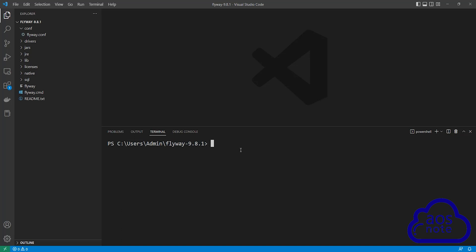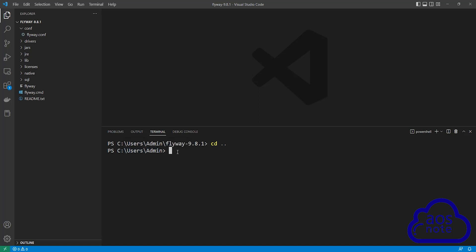To set up my SSH tunnel, remember I said I'm going to run this command from the same directory that my key pair is in. My key pair is in the admins directory, not the flyway directory. So the first thing I'm going to do is change my directory into the admins directory by typing cd .. and pressing enter. Make sure you change your directory into the same directory that your key pair is located in.